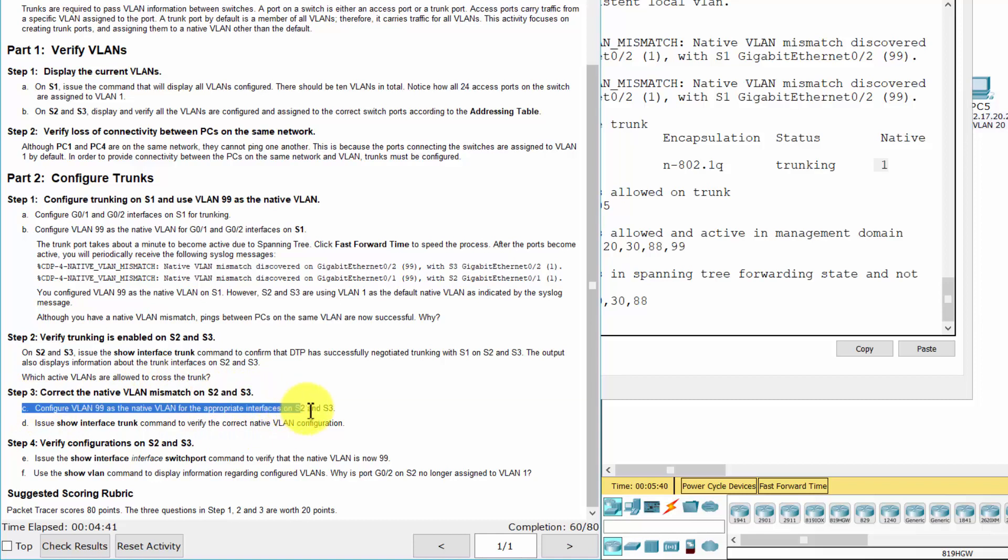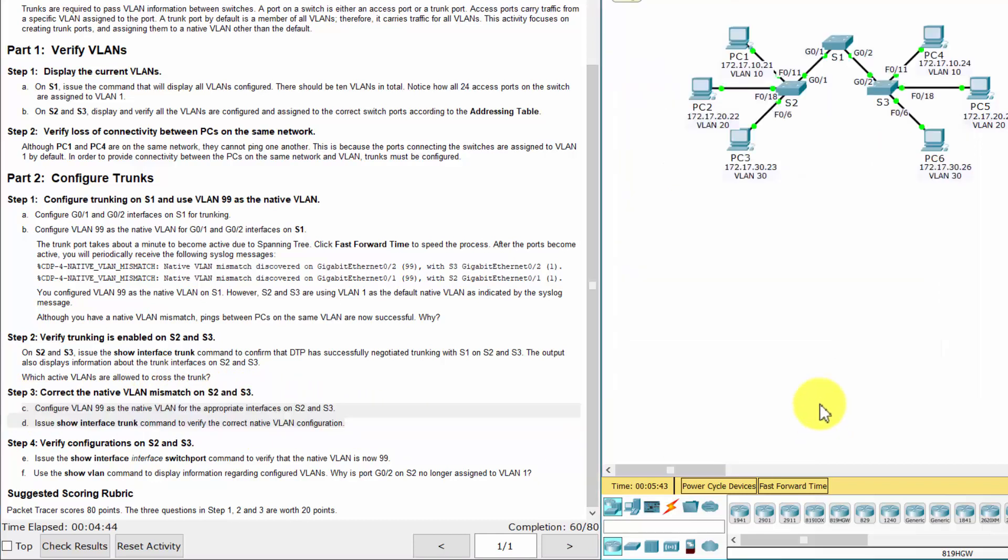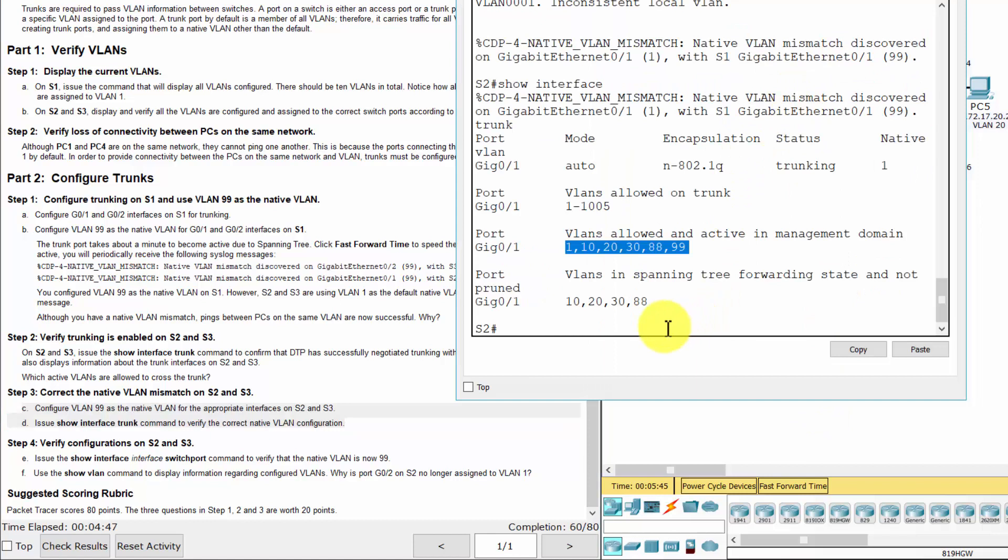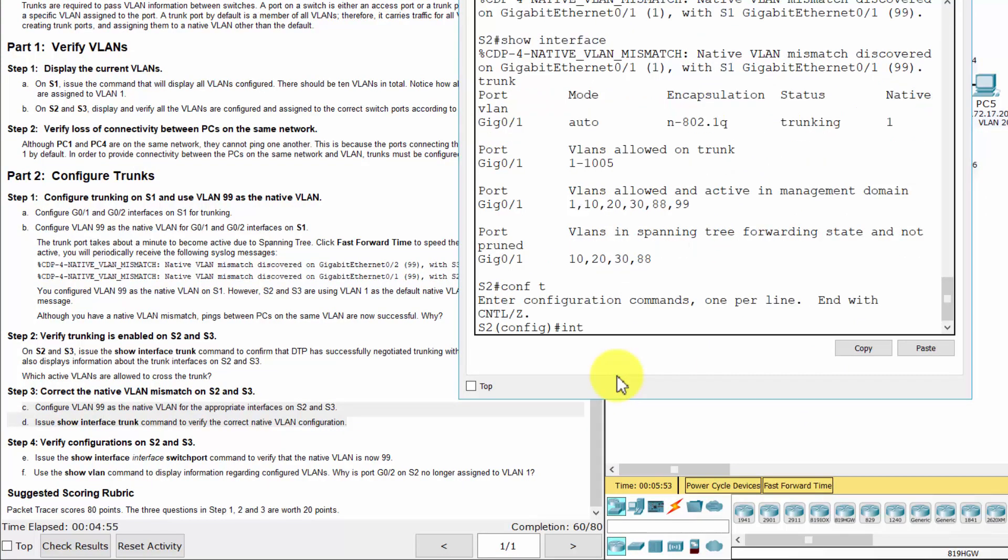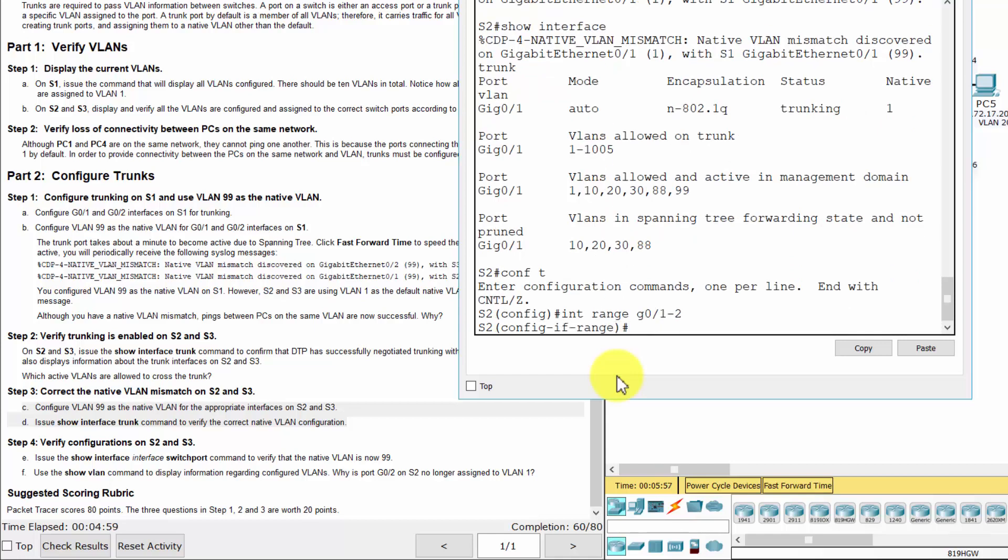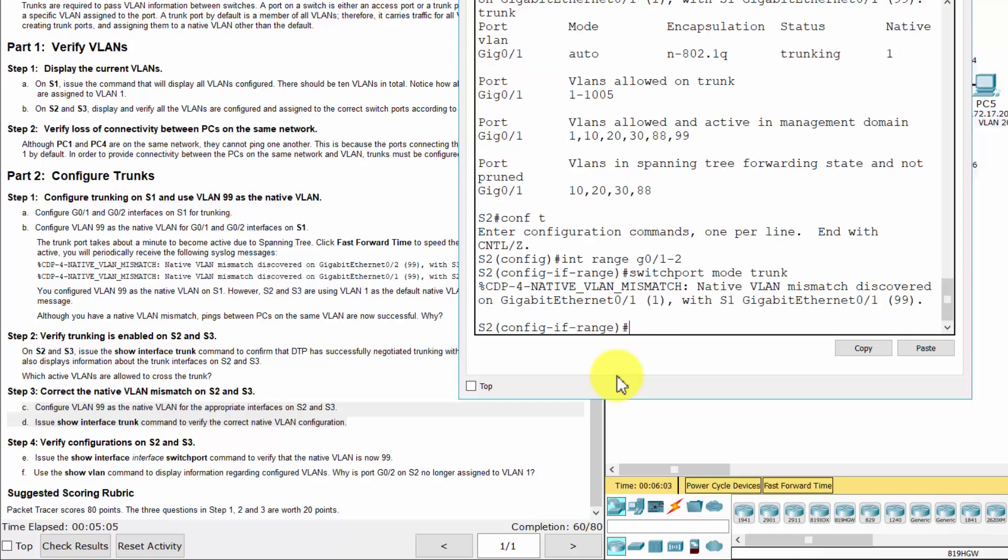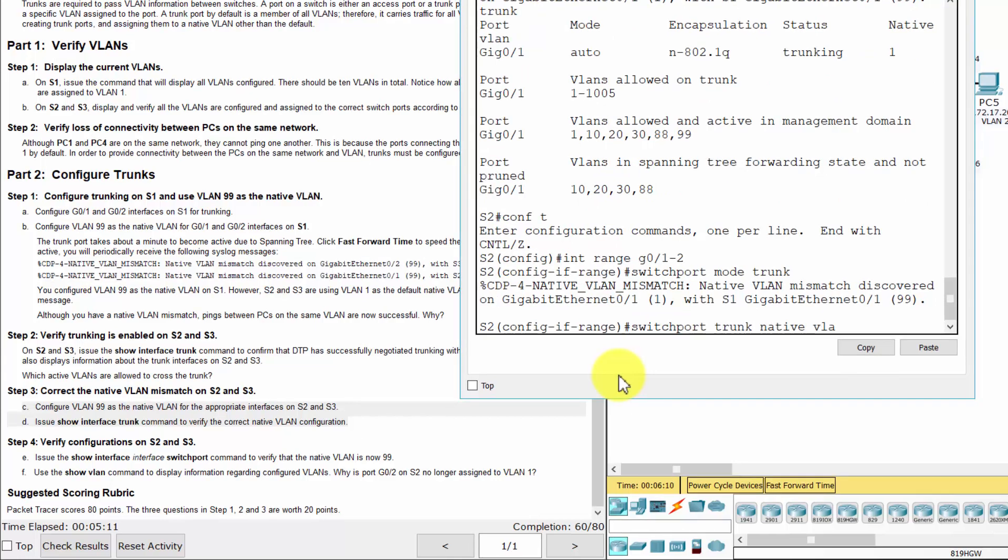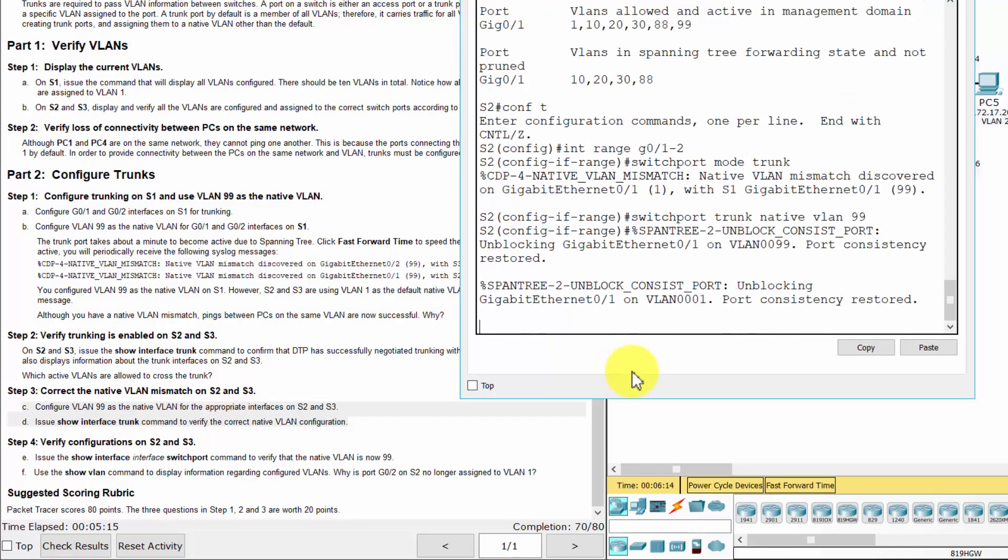Step 3: Correct the native VLAN mismatch on S2 and S3.